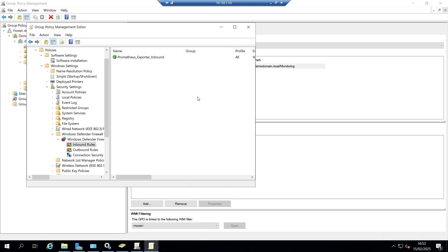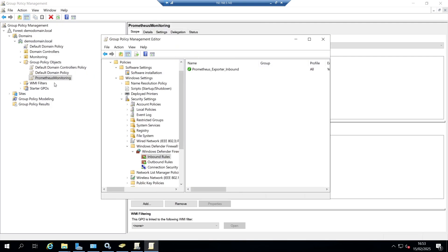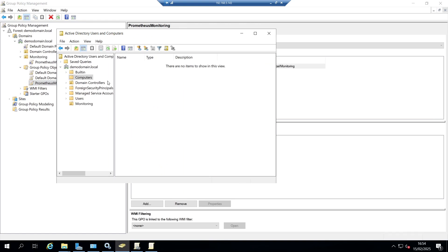We allow it for all domain, private, and public network types, and give it a name of 'Prometheus exporter inbound'. That will allow anything to come in to that particular address. You can tighten this up if you have particular network ranges you want to restrict to. With that set, we can already see the Prometheus policy on the group policy objects, and under monitoring we can see it's linked there.